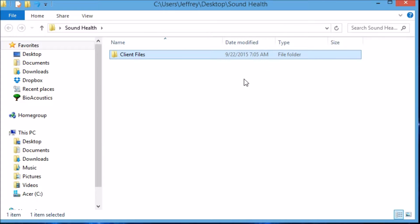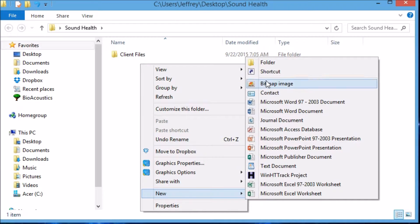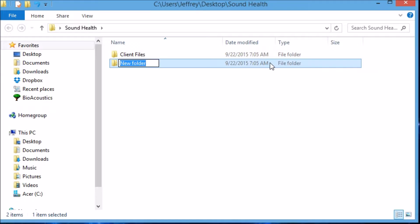Again, right-click, slide down to New, slide up to Folder, and click. Then we have one titled GNS, which stands for Genesis.